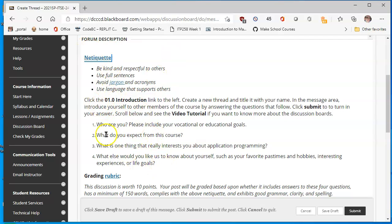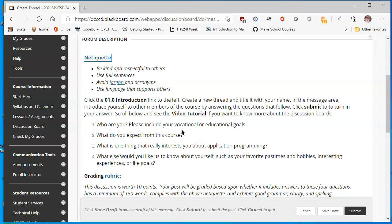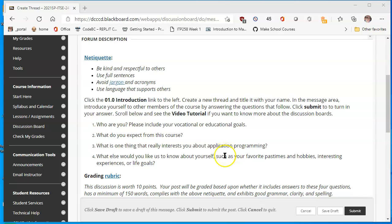Just a long story short, we're asking you to introduce yourself. Who are you? Include some vocational and educational goals. What do you want to do with your studies? What else do you want to study when you complete this class? Are you thinking about college? What do you expect from this course? What do you think you're going to be learning? And more importantly, what do you want to learn?